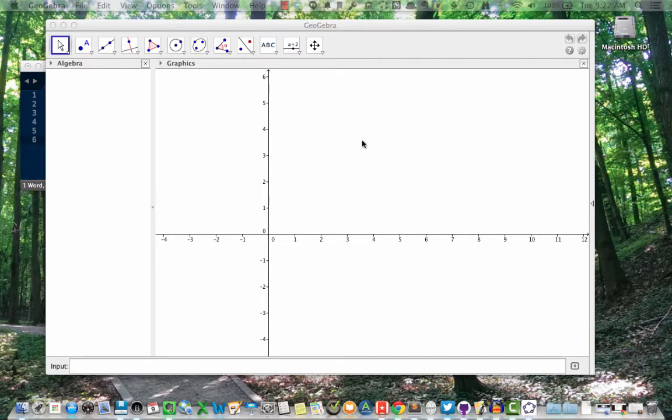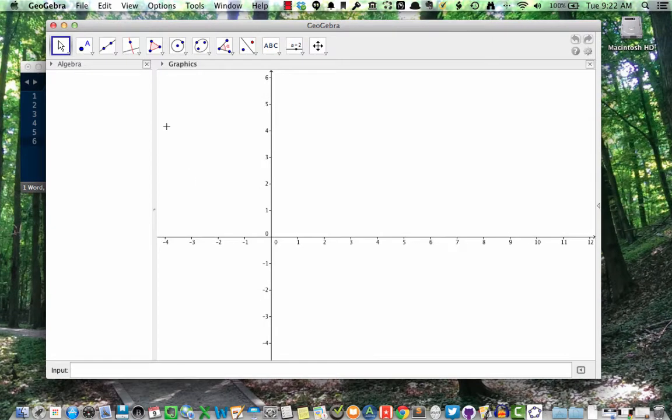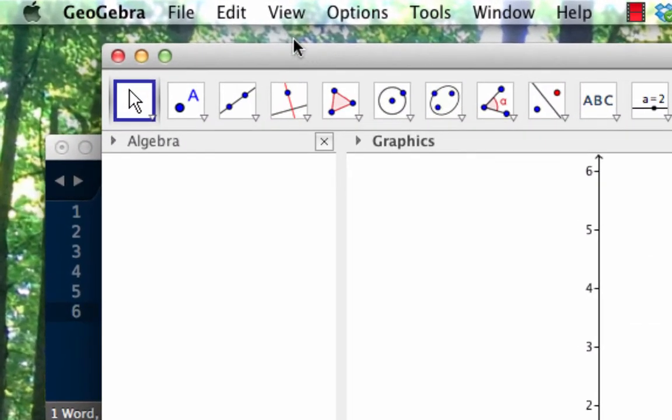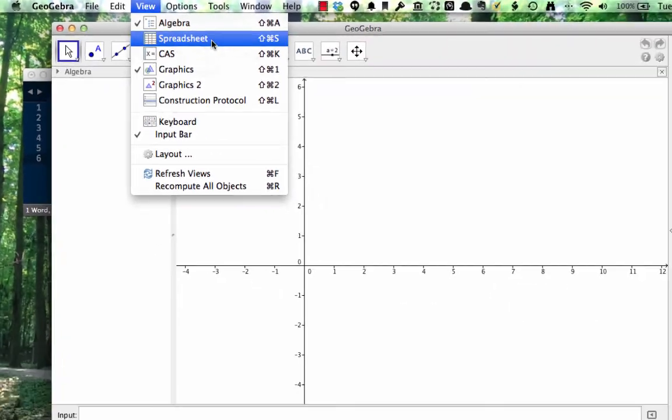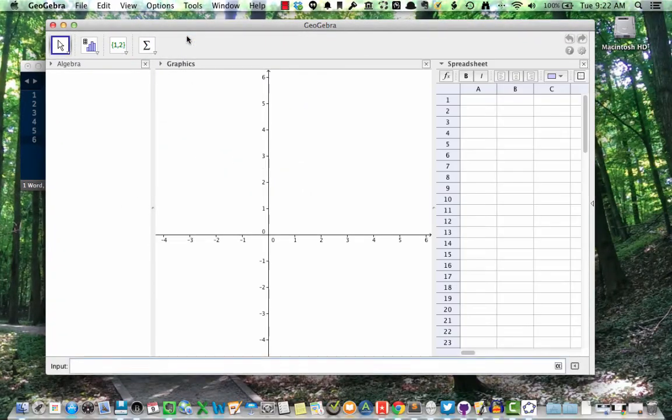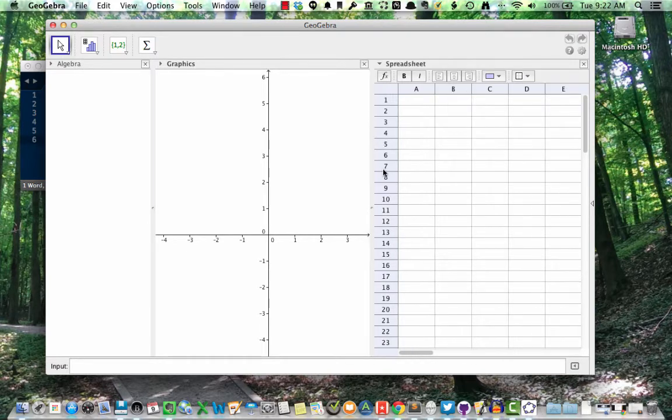So let's start with GeoGebra open in the standard view with the algebra window on the left and the graphics view on the right. To open GeoGebra's spreadsheet go to view then spreadsheet. This will open up a spreadsheet on the right side of the window next to the graphics view, and in this spreadsheet we can enter in some data.